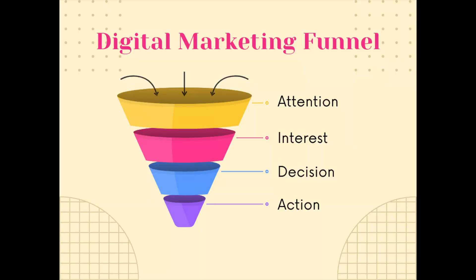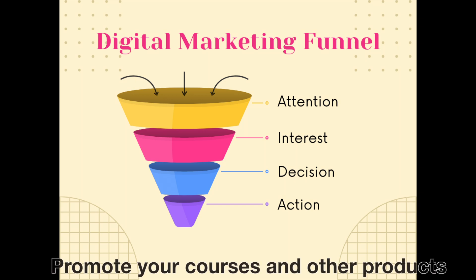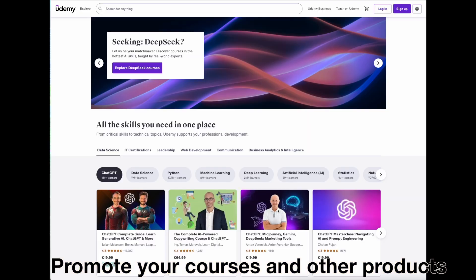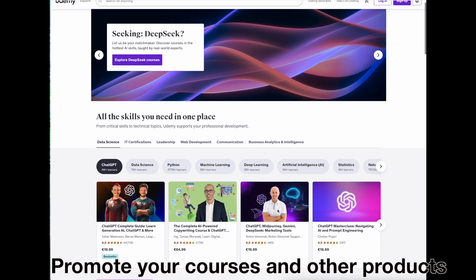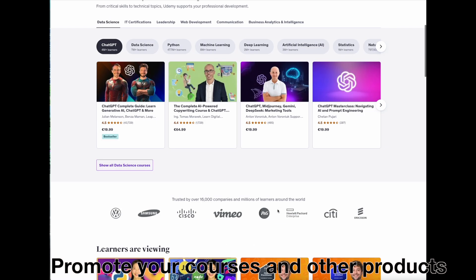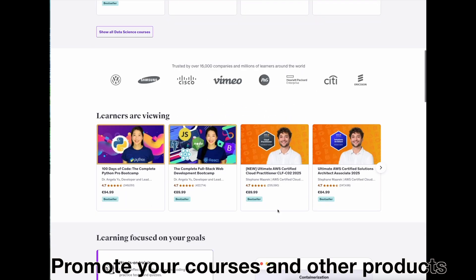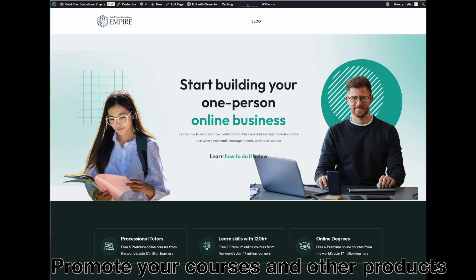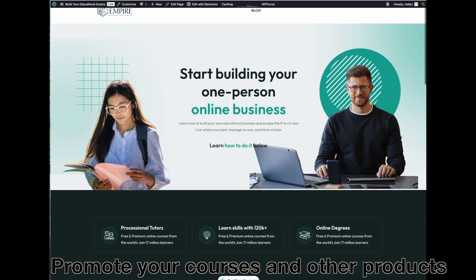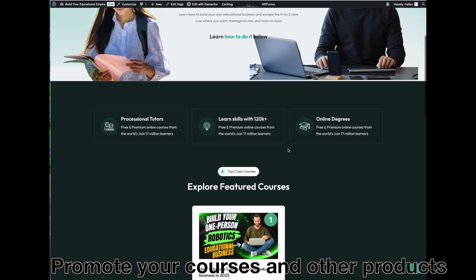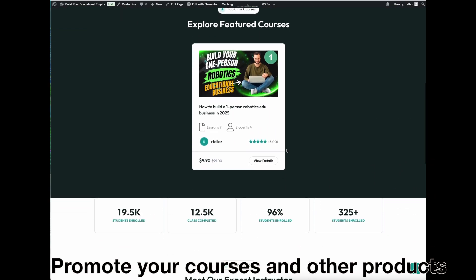Here is why your online headquarters is so important. First, for doing your course promotion. While Udemy promotes your course, its promotion is limited and you are competing with many other educators on the same platform. Your own website, instead, will be the one that does the marketing for you and only for you.